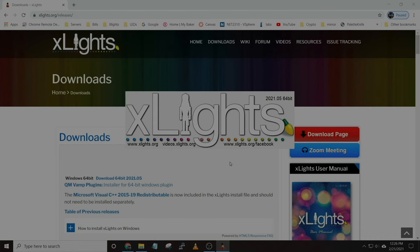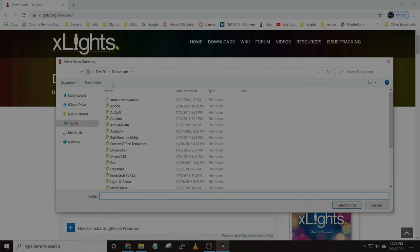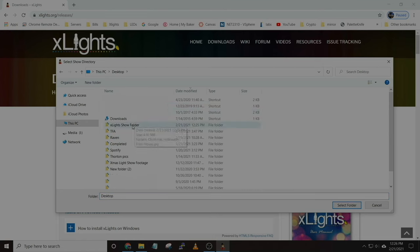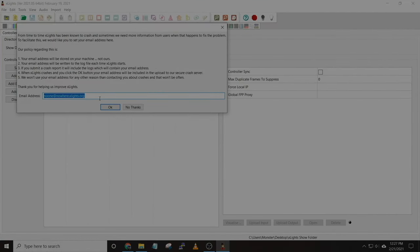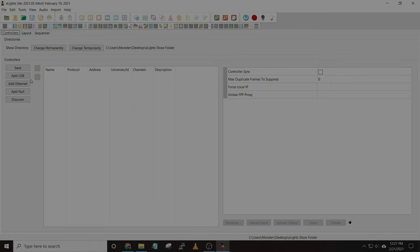When xLights opens for the first time, it's going to ask you to pick a show folder. Once you have the show folder selected, you'll be brought to a screen that asks you to put in an email address. This allows the developers to receive crash reports, and when they receive those they'll be able to make improvements and correct any bugs in the software — so it's a good idea to do that and support them.